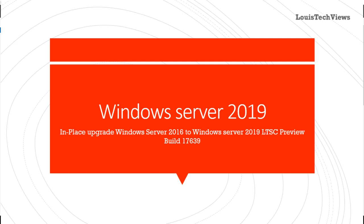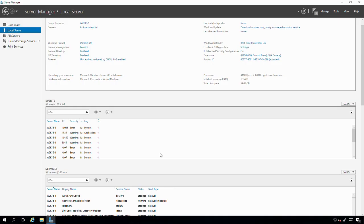Hi, today we'll be exploring doing an in-place upgrade of Windows Server 2016 to Windows Server 2019 preview build 17639. Let's go ahead and get started.